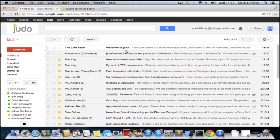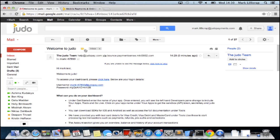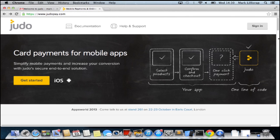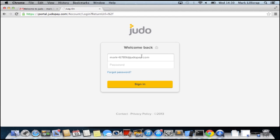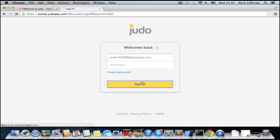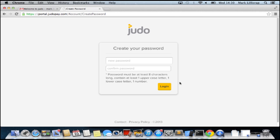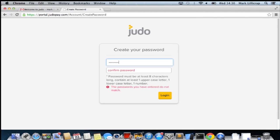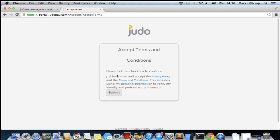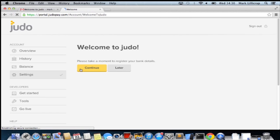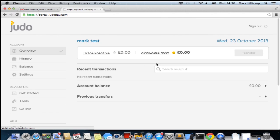There we go, there's a temporary password. I'll just copy that and we can log into the dashboard and then create our password and accept terms and conditions. And then we are into the dashboard.